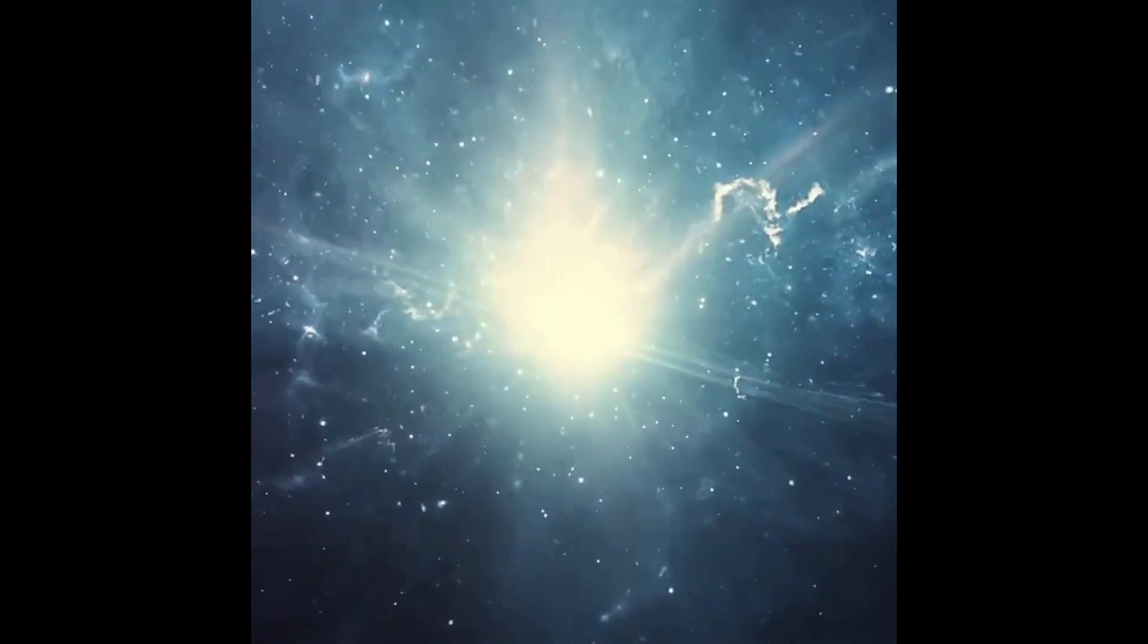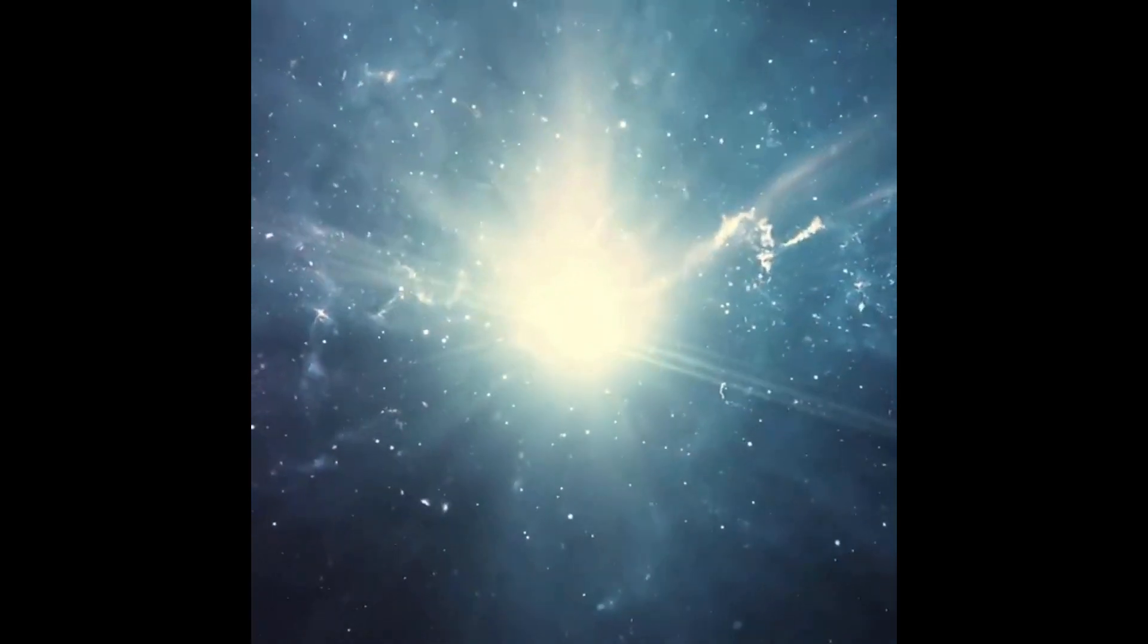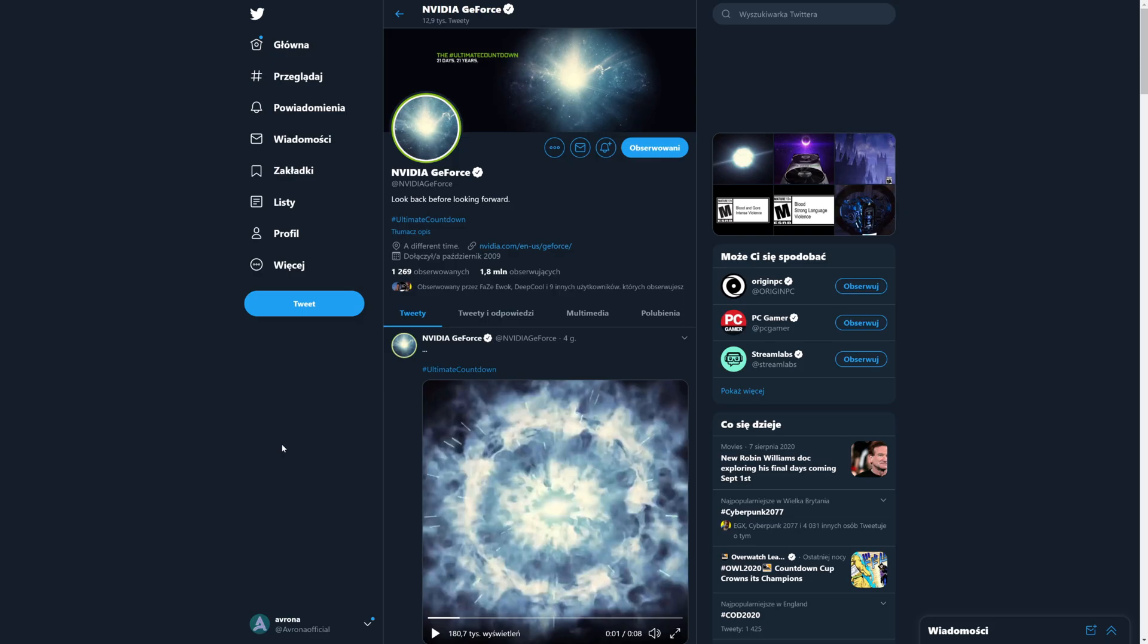NVIDIA posted this very weird teaser on their Twitter. Yep, it's just stars. It's all just stars.